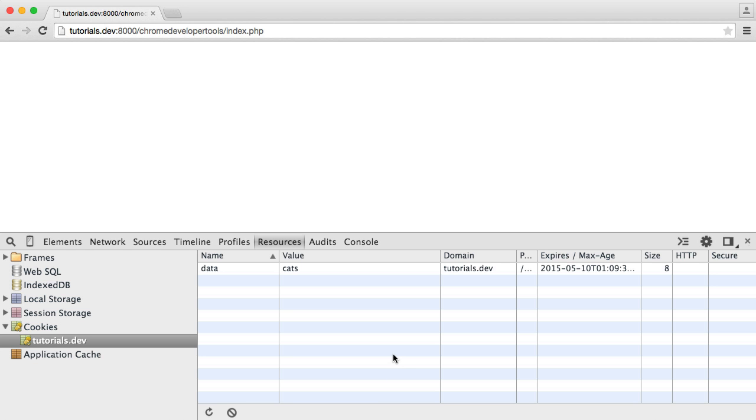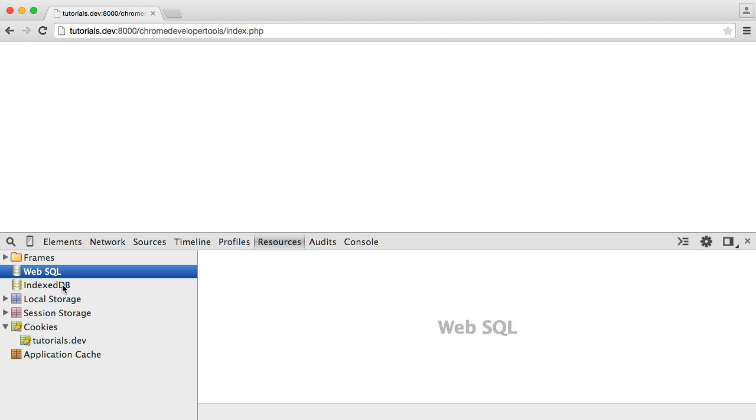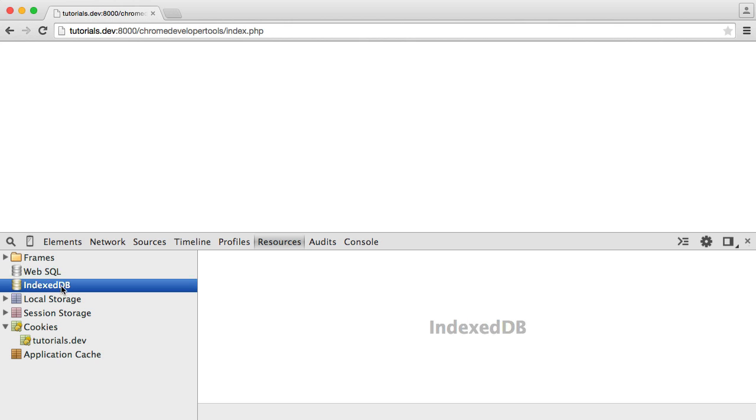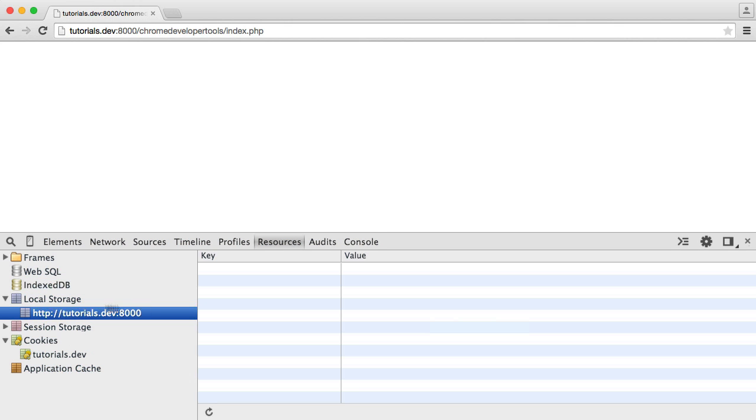So if you were to dive into other technologies that allow you to store data, you have things like WebSQL, you have IndexedDB, you have local storage as well, which is probably more used if you're using JavaScript APIs to store data.